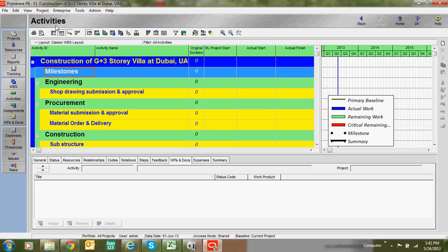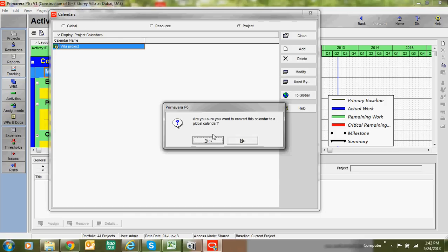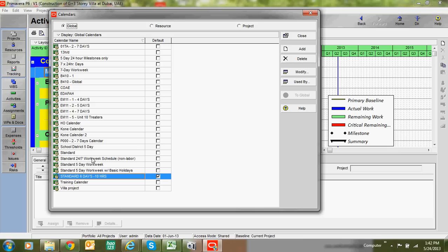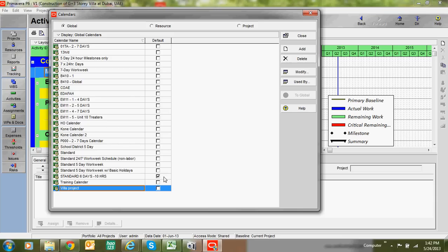After assigning the calendar, you need to set it as the default calendar. Go to Enterprises, then Calendar, find your calendar, and send it to Global. Then go to Global and set the project calendar as the default calendar. The reason for this is that whenever you add new activities, this default calendar will be automatically assigned to them.